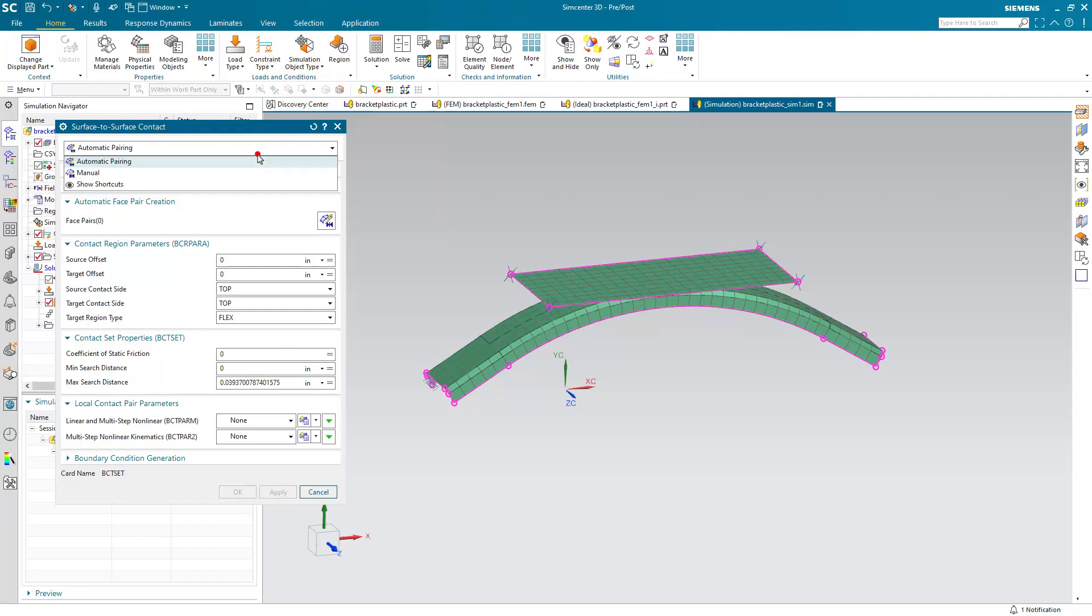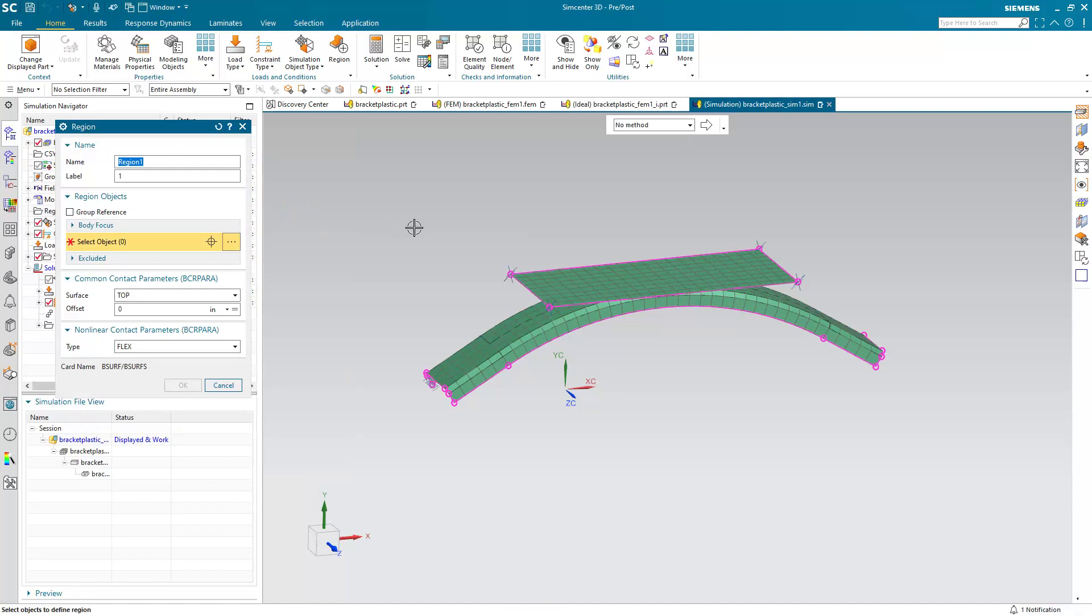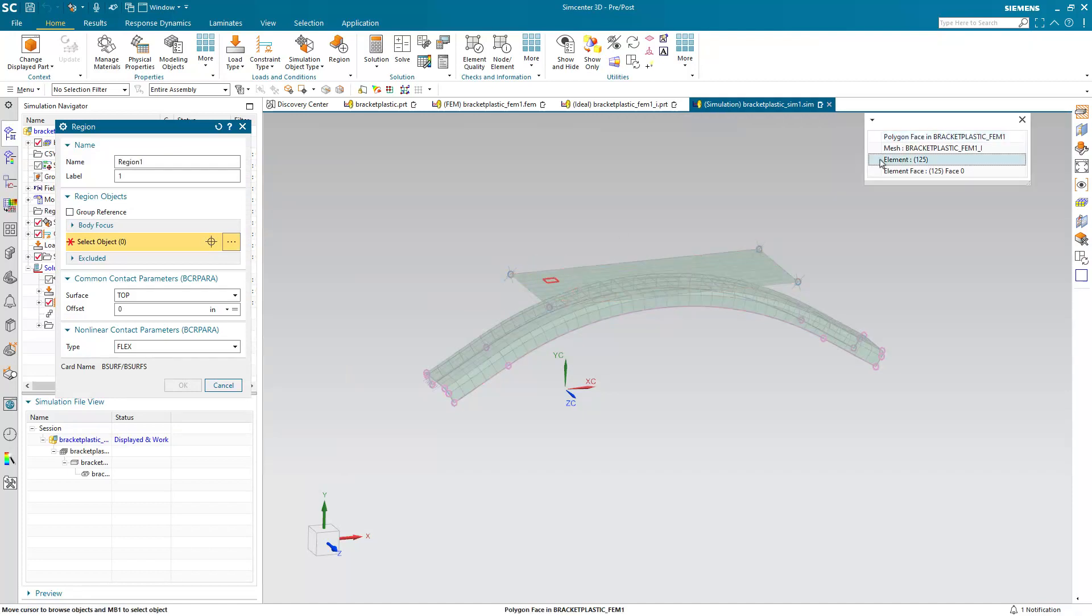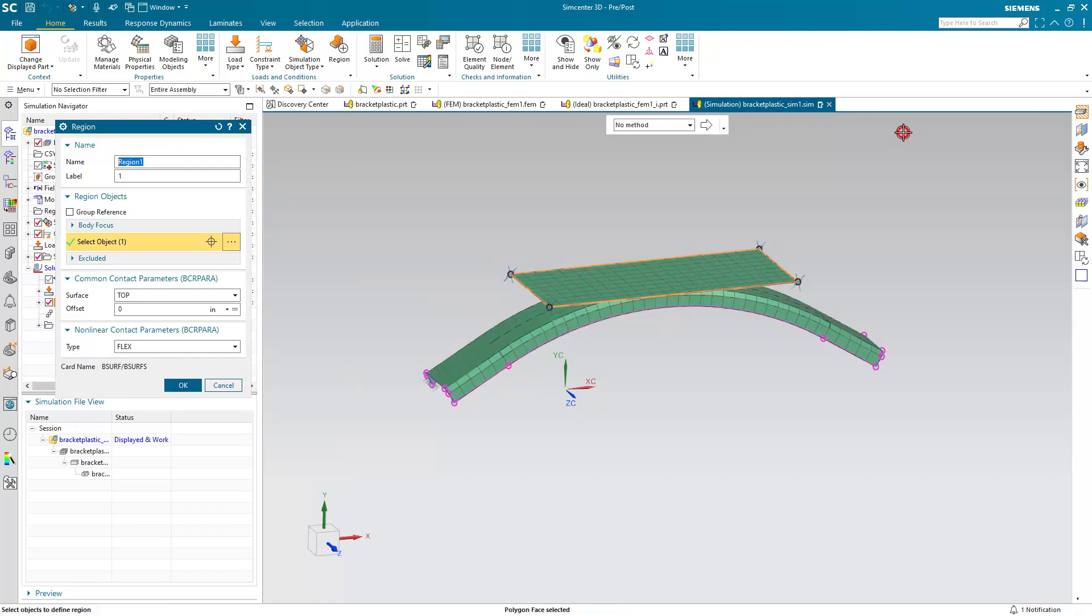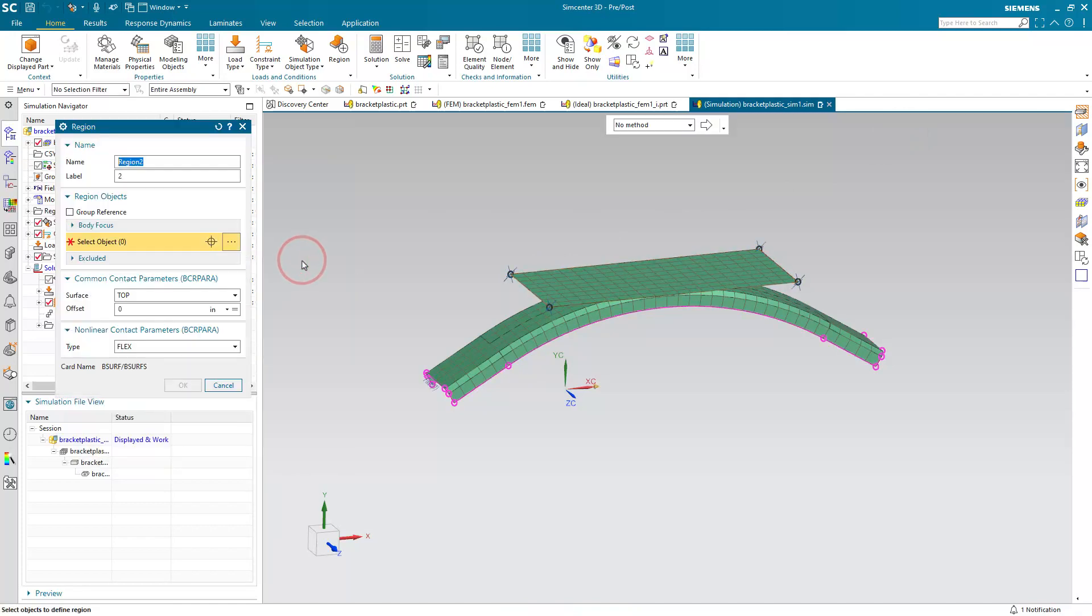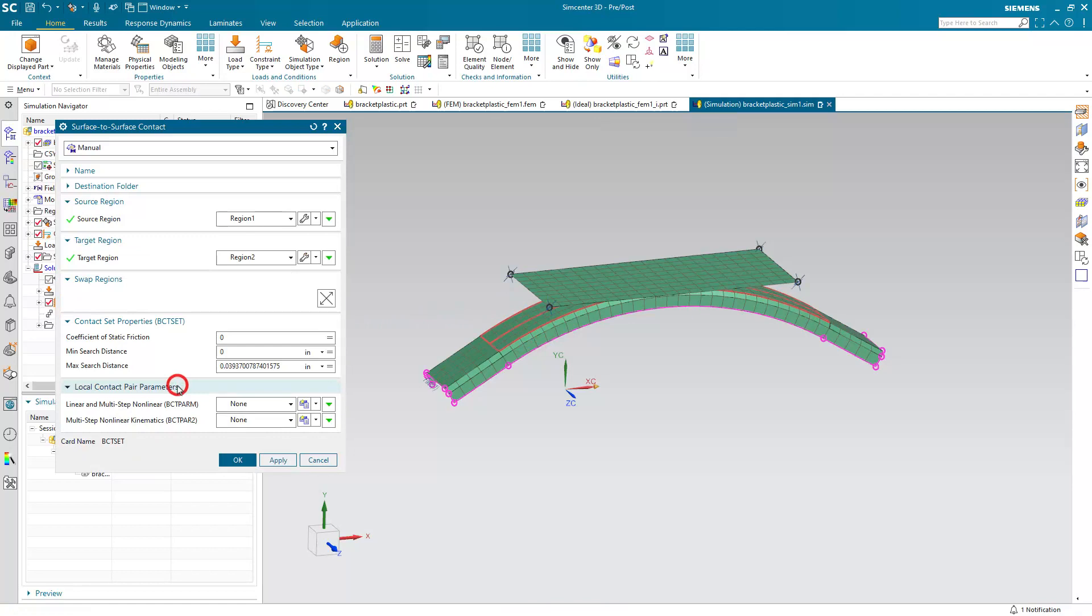And lastly, we'll specify our surface-to-surface contact. And here I'll do that manually. You can automatically have it detect contact pairs based on separation distance that it can search for pairs. But here we'll do it manually. We'll select our top surface RAM as our source, and then a couple of faces on our bracket as our target region.